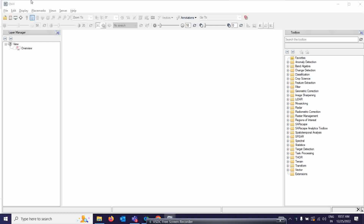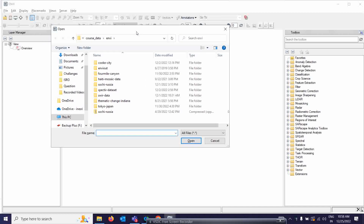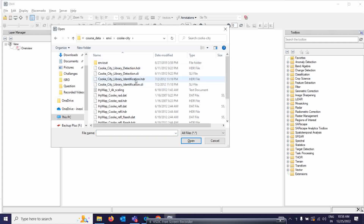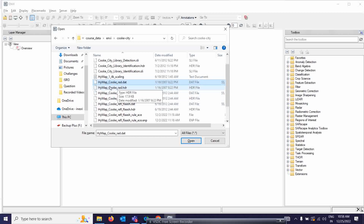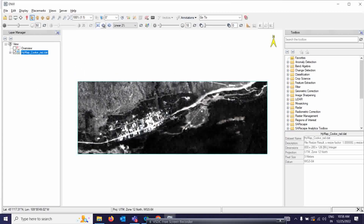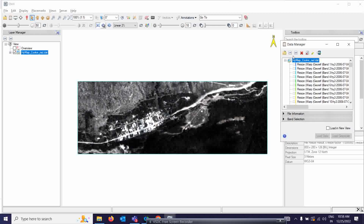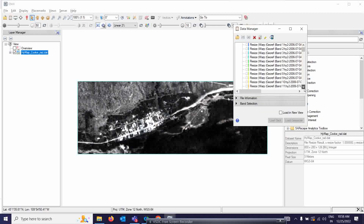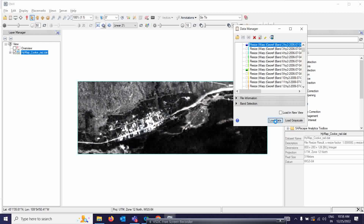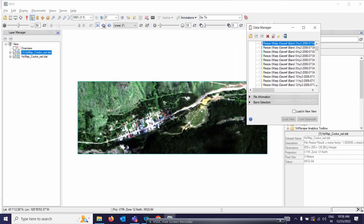I have one sample hyperspectral dataset — this is HyMap data from Cook City. There is a radiance dataset which I am simply opening. This data comes up in black and white mode by default, but if you want to display it in true color composite, you can change the band combinations, like bands 14, 8, and 2. Once you load it, it will open in true color composite.